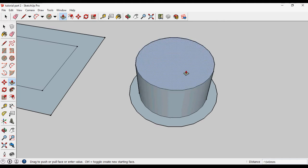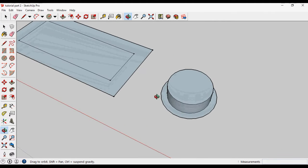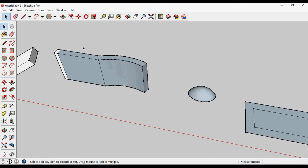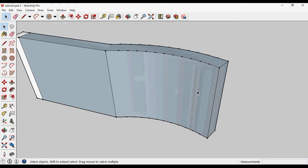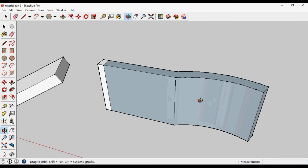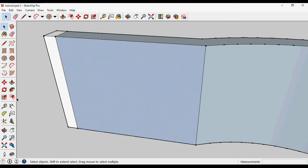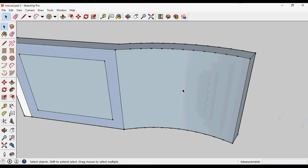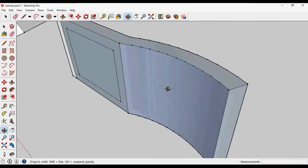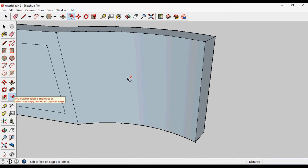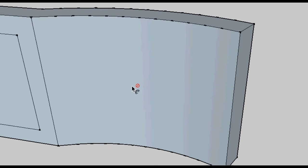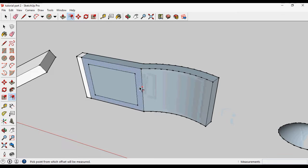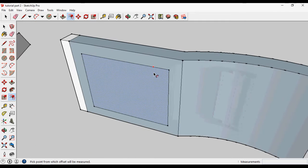Then we can push, pull, or do whatever we want to make. The limitation of the Offset tool is that it will not work on curved surfaces — it works only on flat surfaces. If I select the Offset tool and click on a curved surface, it will show a red mark indicating that it will not work there. So the Offset tool works only on flat surfaces.